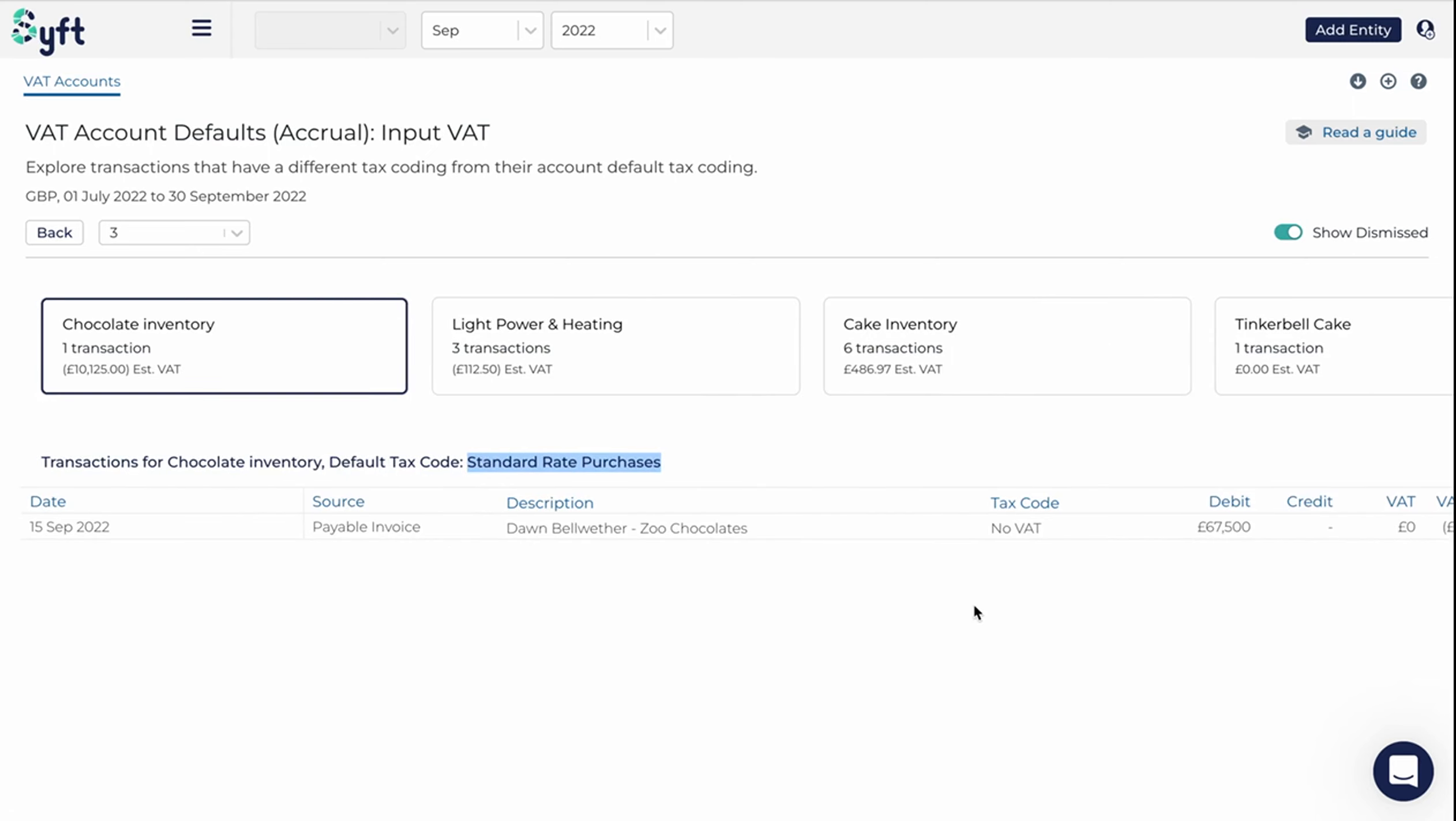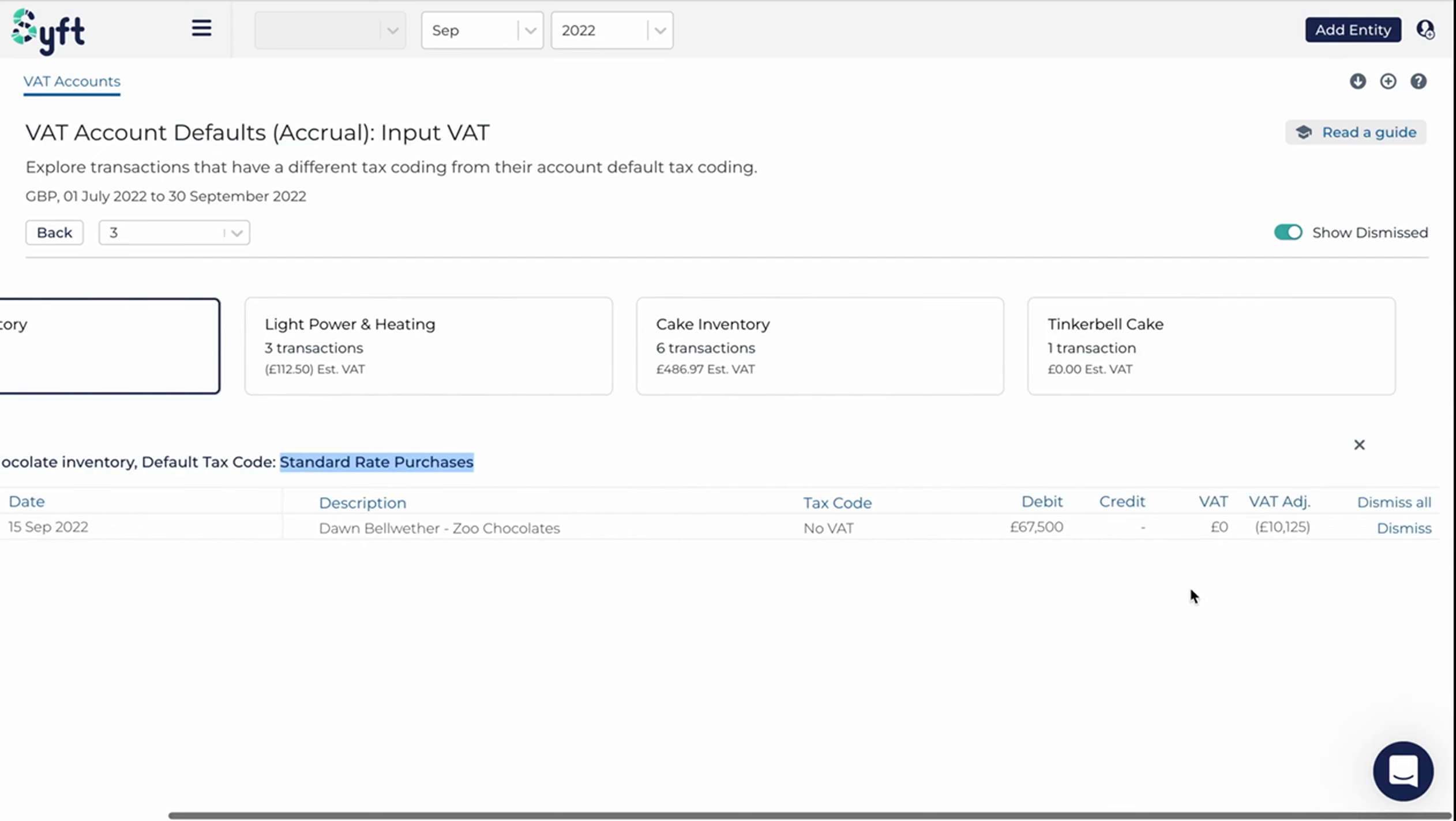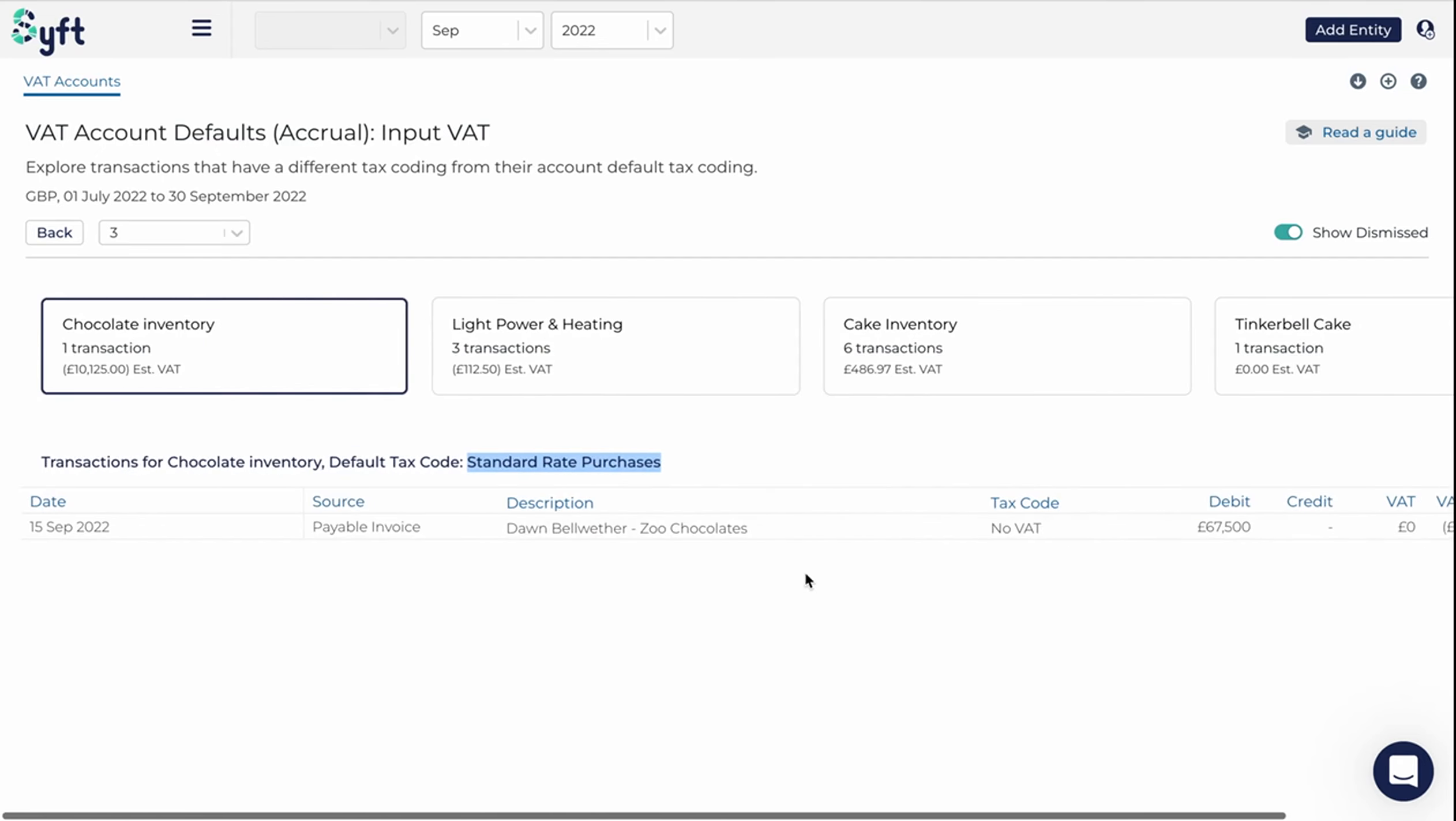Now, depending on your region and the VAT or GST rules within your region, this could be an error or something that's understandable. Perhaps this is imported goods, and so we don't have any VAT or GST on it. There's rather custom duties, but that would depend on your region and your understanding of the entity.